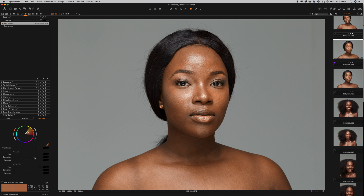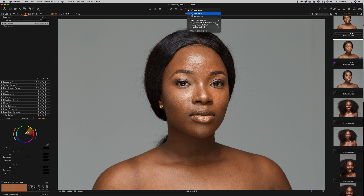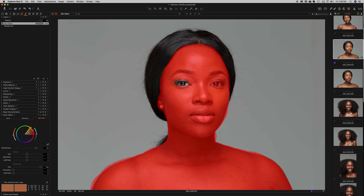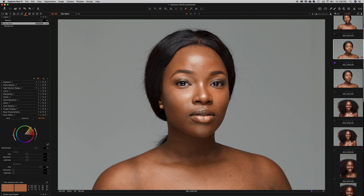Now you'll notice all the colors in the image look the same — it's affecting the colors in her eyes and lips, and I don't want that. So I'm going to go back to my brush, click the drop-down arrow, and go to Erase Mask. Then I'm going to erase her eyes and come down to her lips, making the brush slightly smaller to erase that area as well.